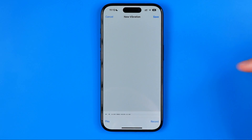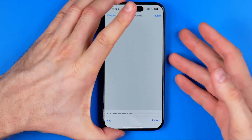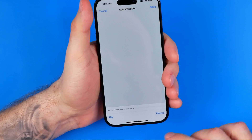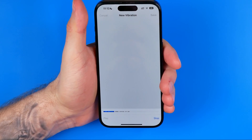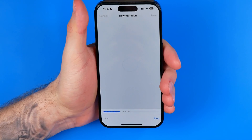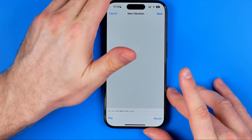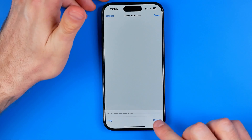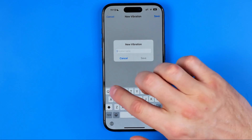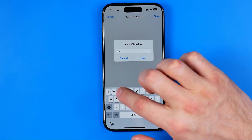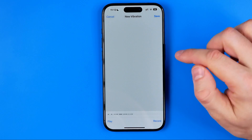Once you're done, hit Stop. After that you can take your device in hand and hit Play to feel the vibration. If you want to record a new one, hit Add Record.